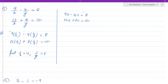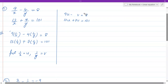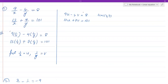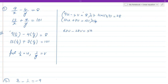Let's use the elimination method to eliminate v. The coefficient of v in the first equation is 4 and in the second is 7. Since they are not the same, we find the LCM of 4 and 7, which is 28. To make 4 into 28, multiply the first equation by 7; to make 7 into 28, multiply the second by 4. This gives 63u minus 28v equals 56, and 52u plus 28v equals 404.